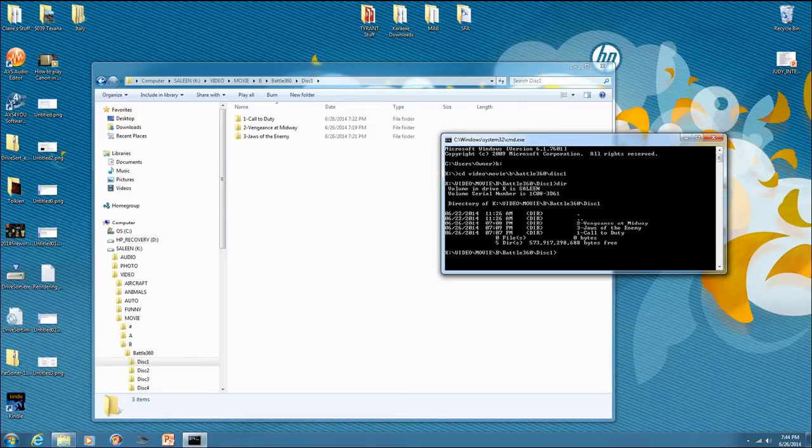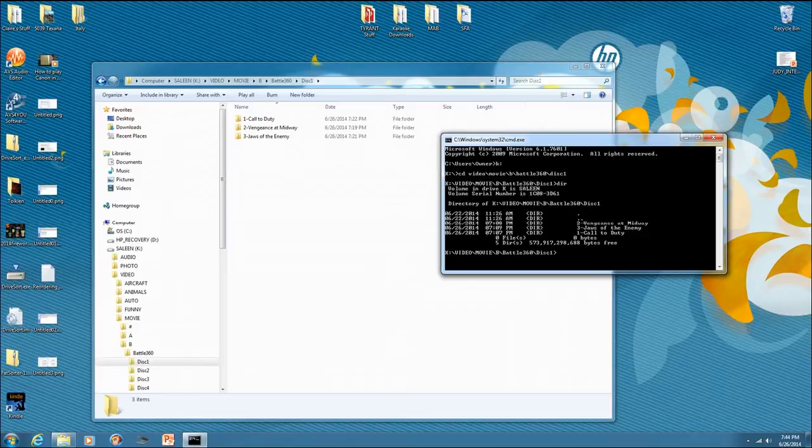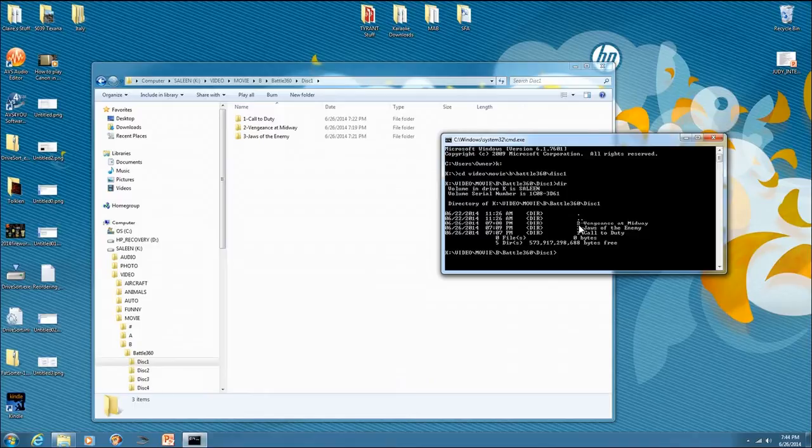Whereas the computer will display everything in alphabetical order, or numerical order, because it automatically does it. The stereo doesn't have that automatic sorting thing. It just displays things in the order in which they were saved onto the hard drive.